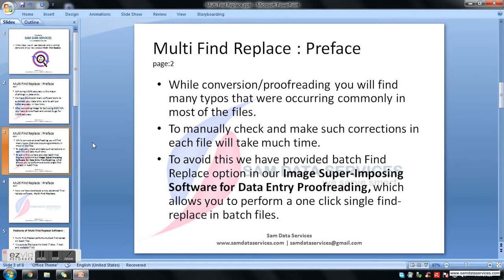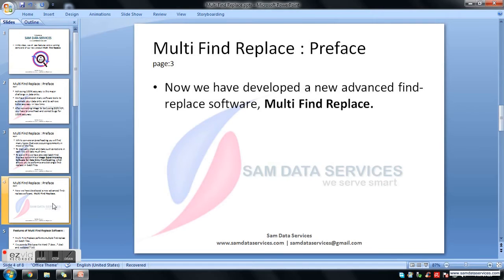To manually check and make corrections in each and every file takes much time and a lot of hard work. To avoid this, we have provided a batch find replace option in our image superimposing software for data entry proofreading. It allows you to perform a single find replace on batch files in docx, doc, or txt format. Now we have developed an advanced Multi-Find Replace software to perform multiple find replaces on multiple files at a time.